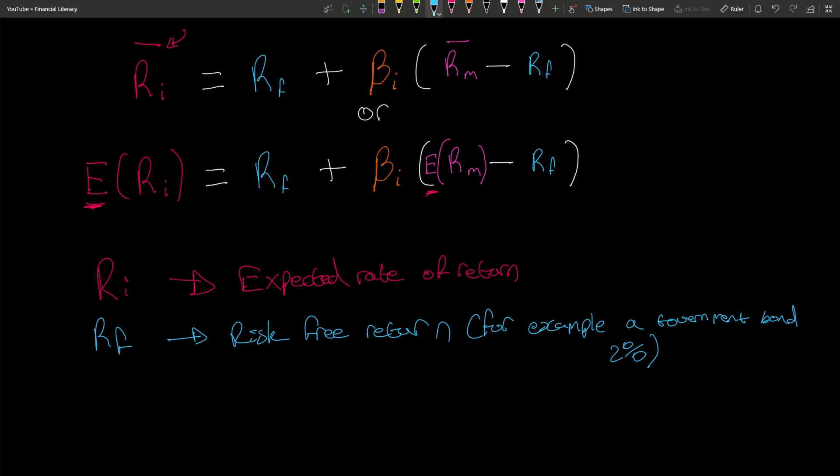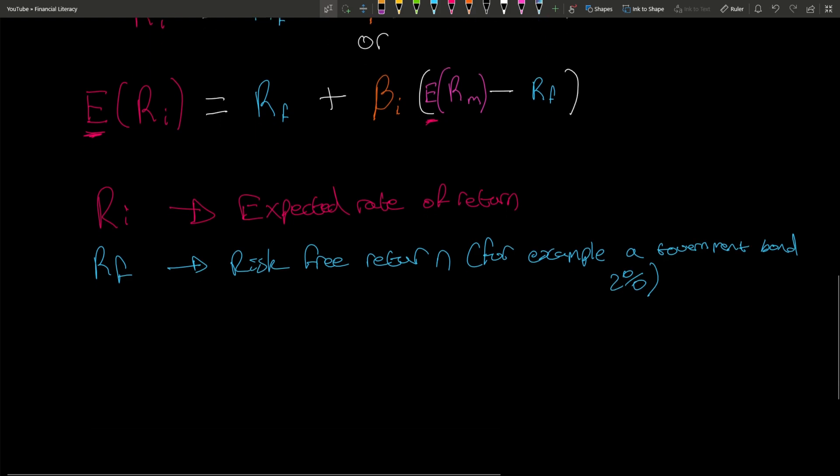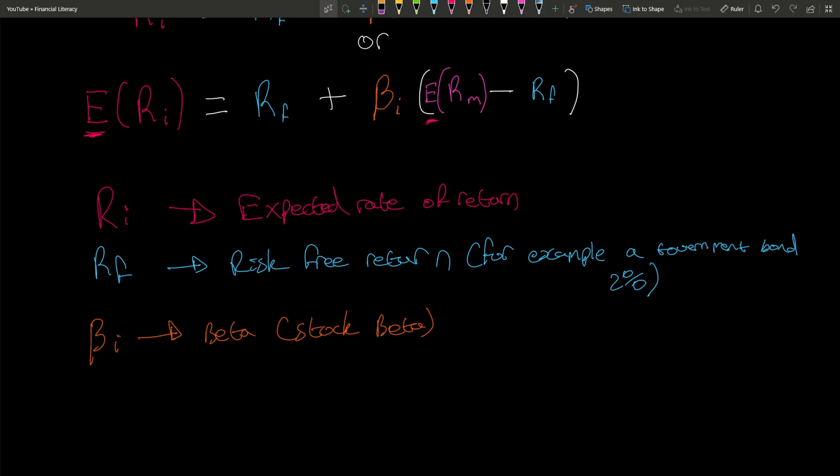The next part is beta, the stock's beta. Every stock will have a beta. If you literally Google the stock name and then 'stock beta,' you should be able to find it. For example, if you Googled 'Apple stock beta,' you will get it. Currently, Apple's beta is 1.27, which is what we'll be using in the example.